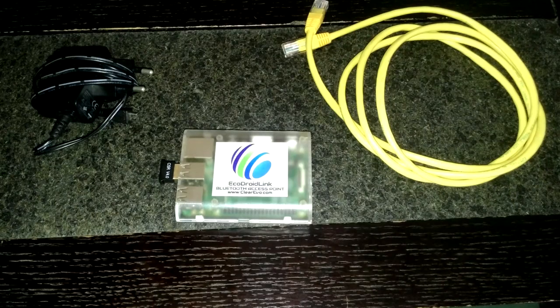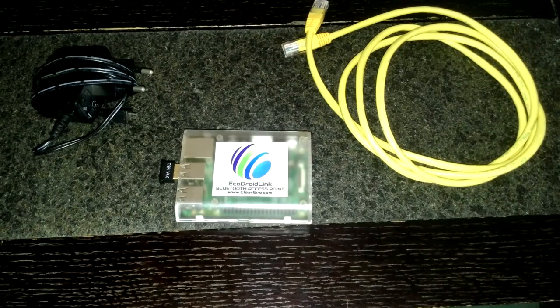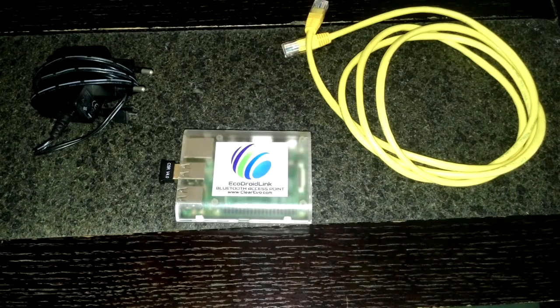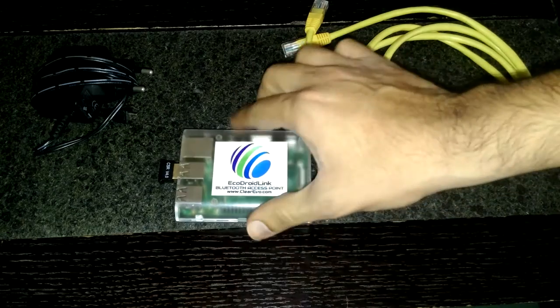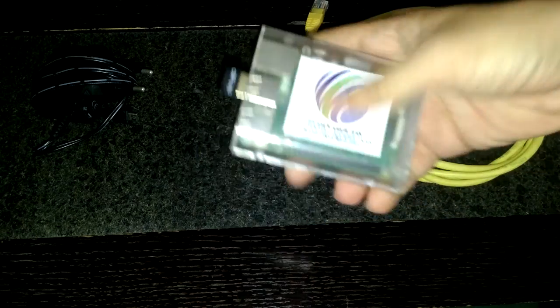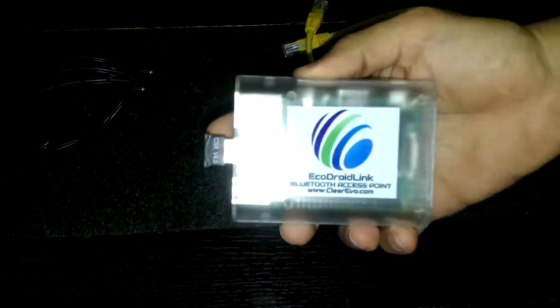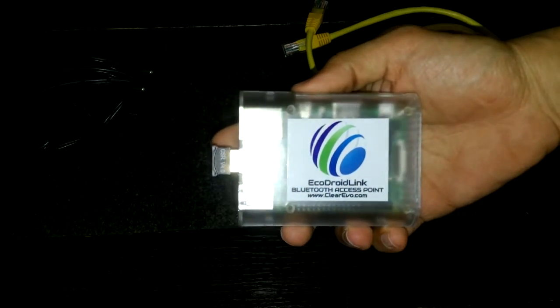Hello, in this video we're going to show you how easy it is to set up the EchoDroidLink Bluetooth access point.